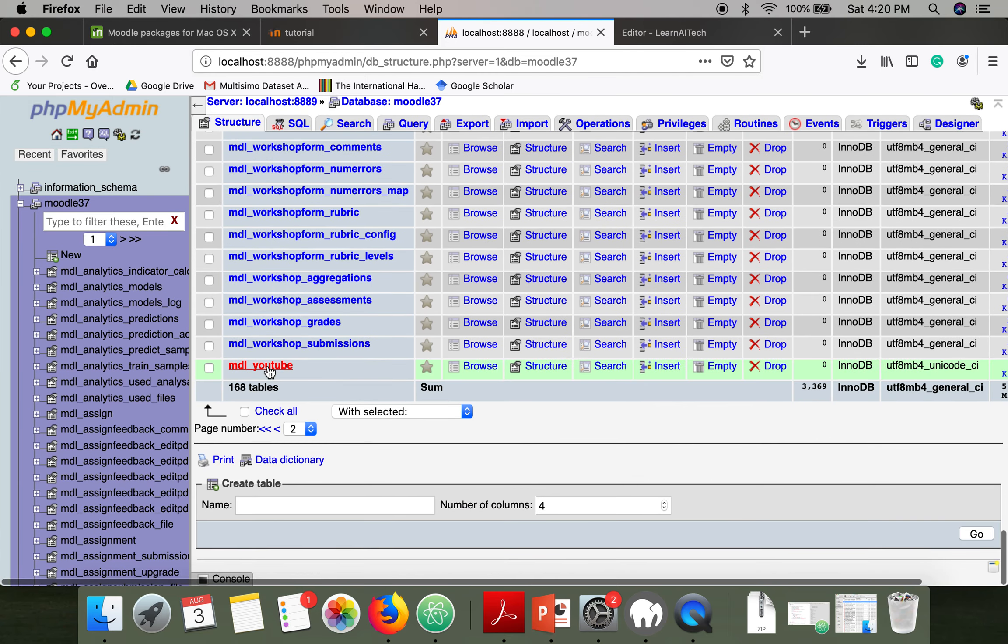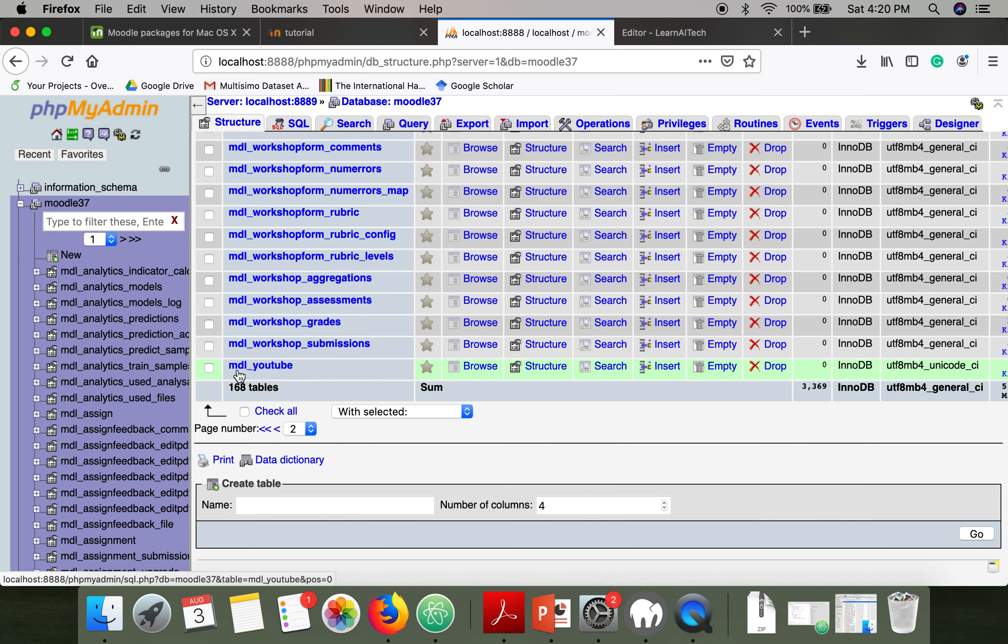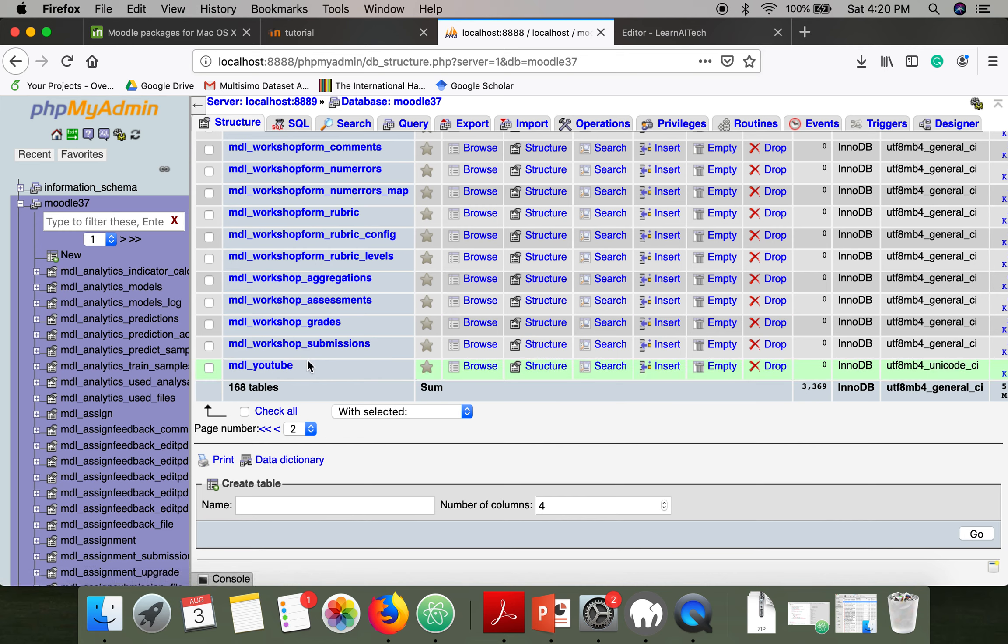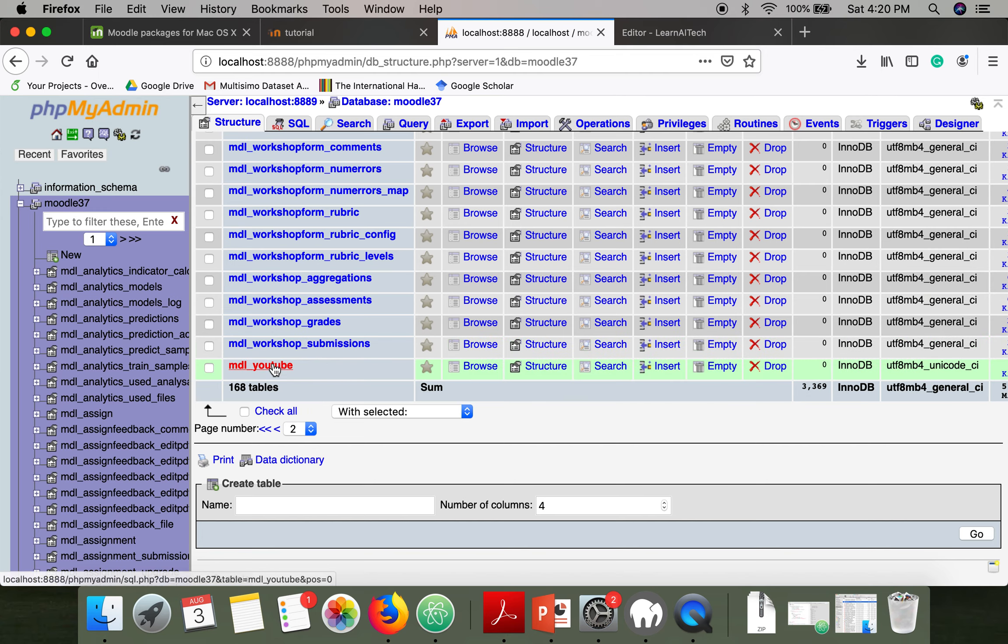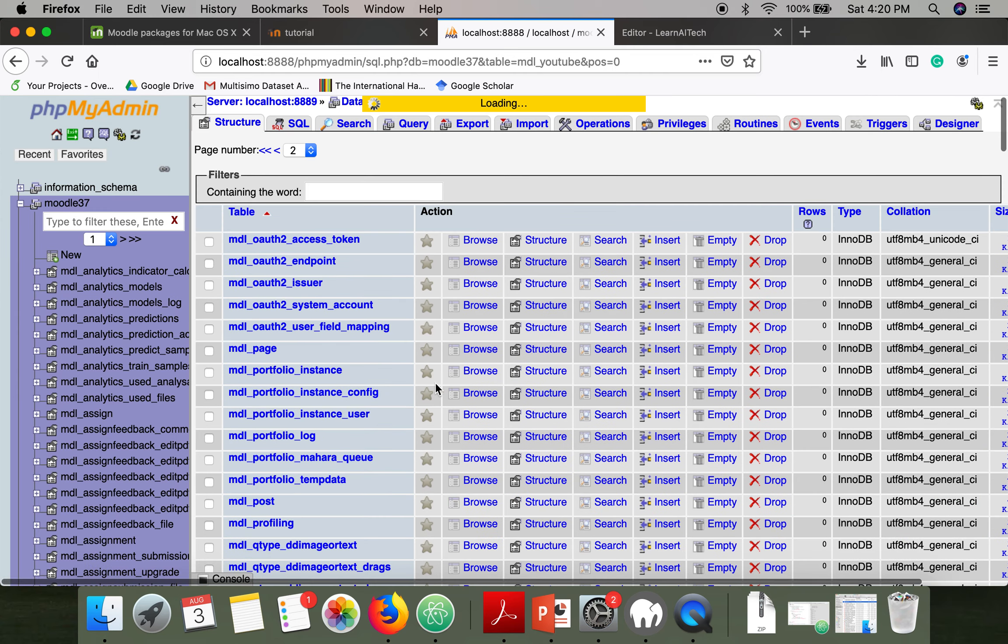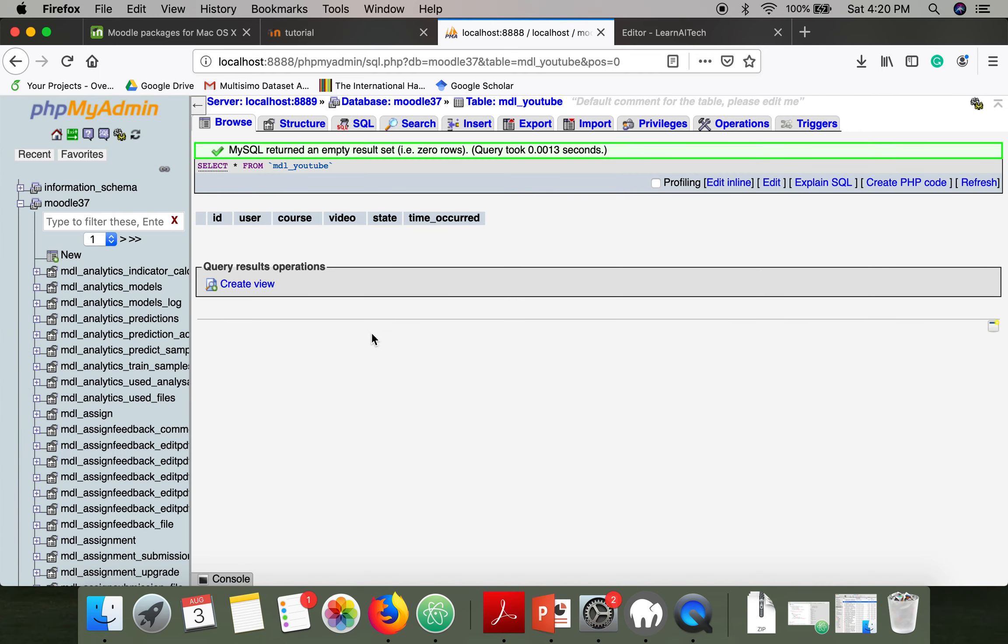In the end you will find a table MDL YouTube. In your case, if you are not able to see it, just change the page because there are two pages. Now go to this table.